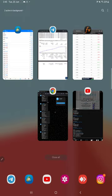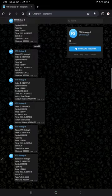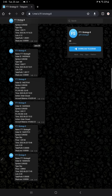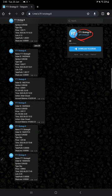This is a telegram channel where all the trades are recorded automatically of this strategy. Here is the channel link: @FT1Strategy8. Here, when the entry and exits are made in the terminal, automatically it records here.